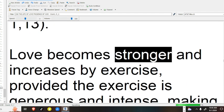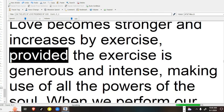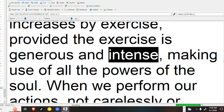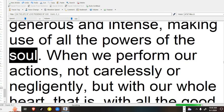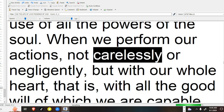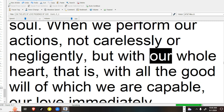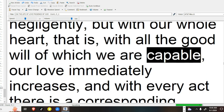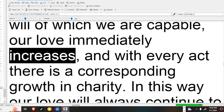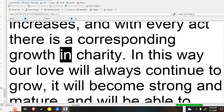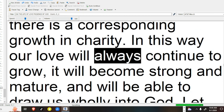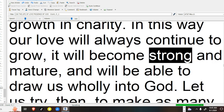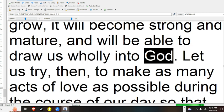Love becomes stronger and increases by exercise, provided the exercise is generous and intense, making use of all the powers of the soul. When we perform our actions, not carelessly or negligently, but with our whole heart, that is, with all the good will of which we are capable, our love immediately increases, and with every act there is a corresponding growth in charity. In this way our love will always continue to grow, it will become strong and mature, and will be able to draw us wholly into God.